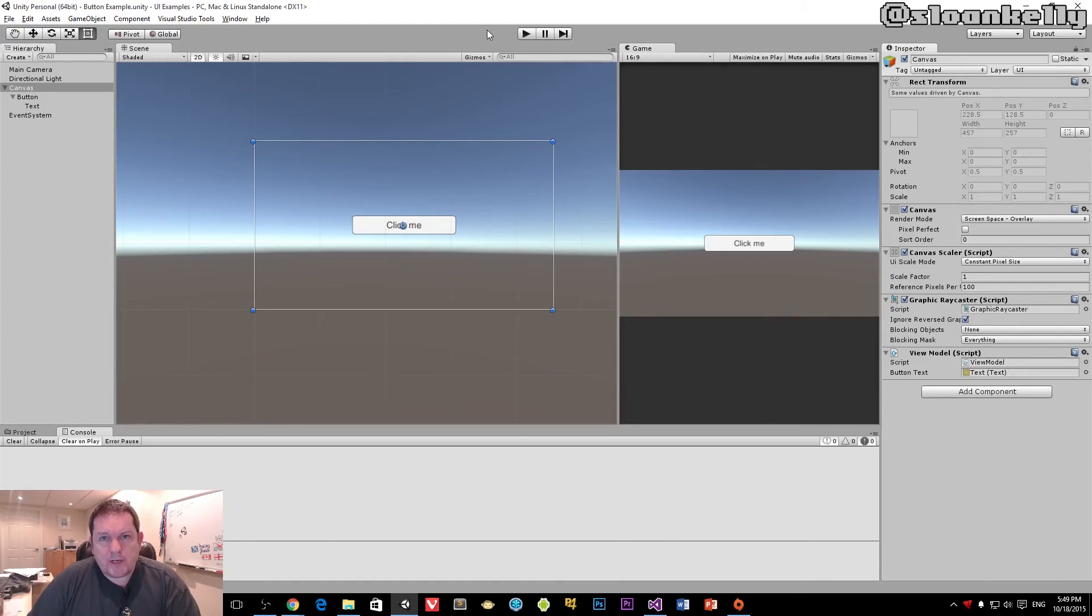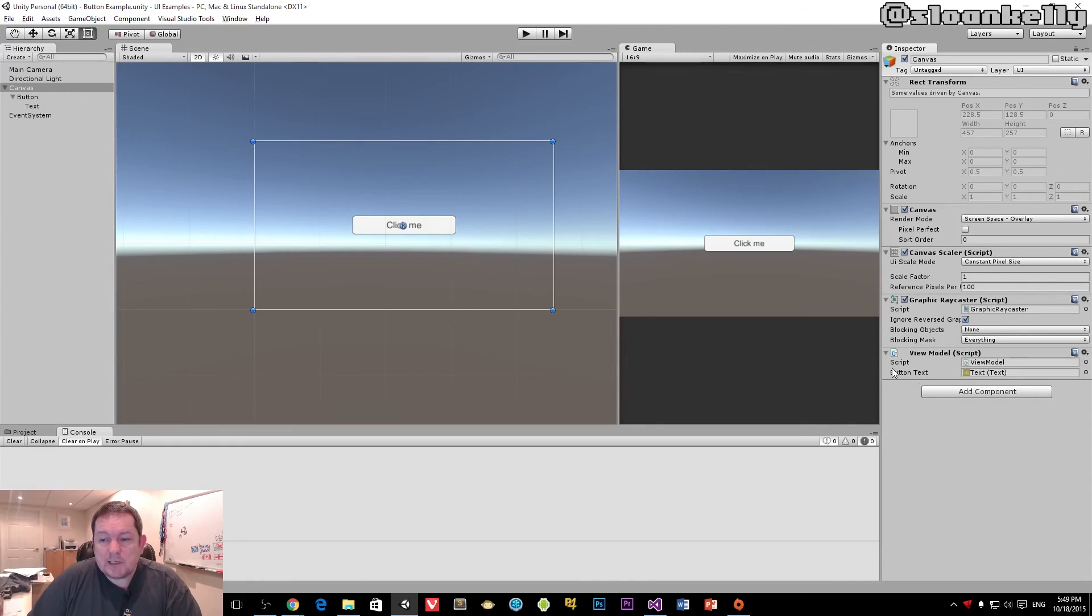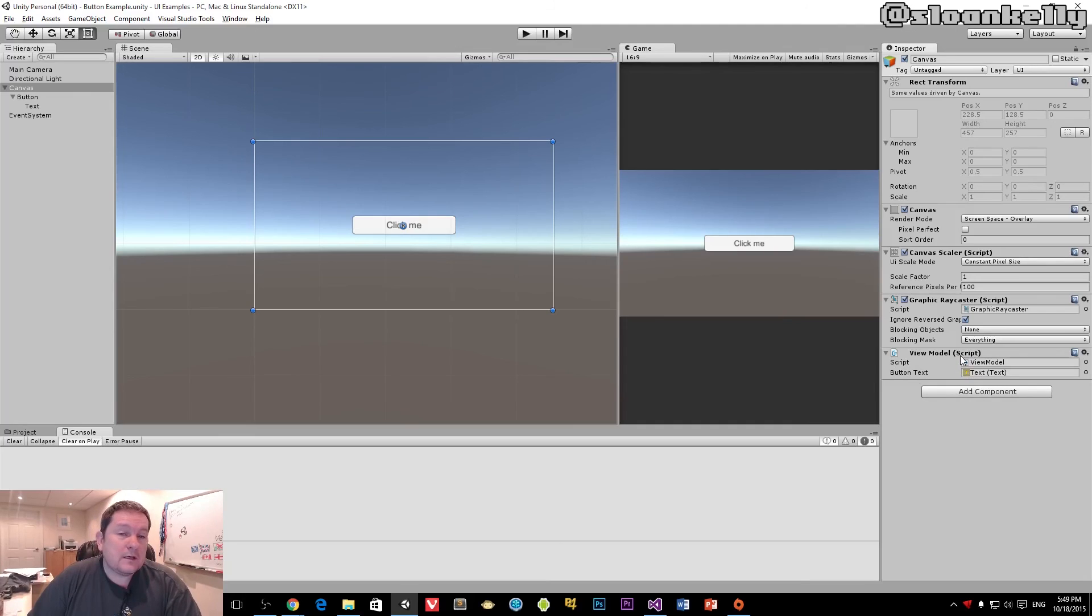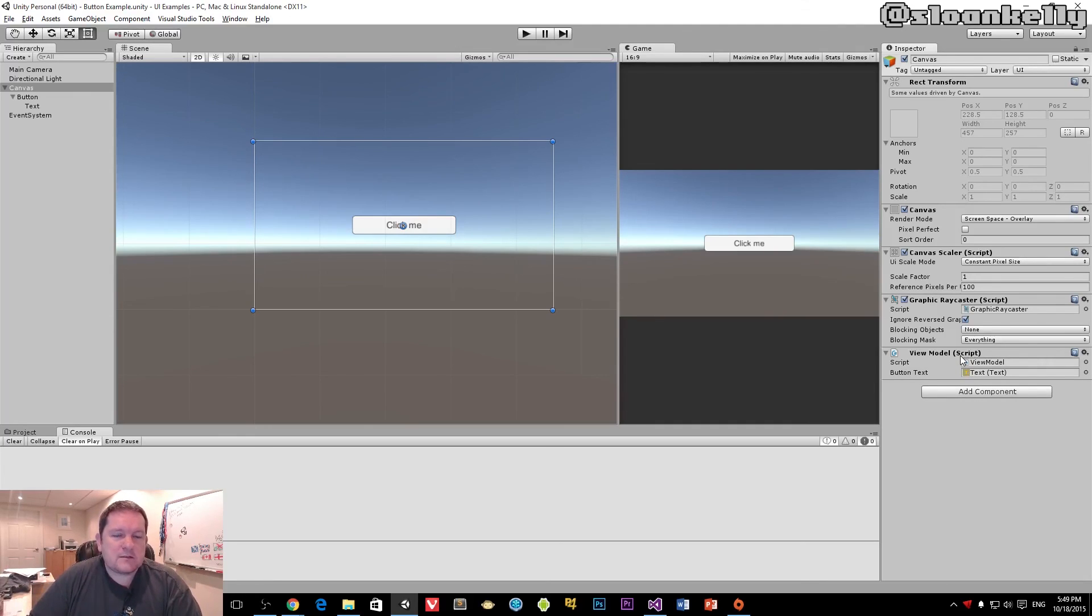And it's a way that I actually recommend that you set up your view model in that you have all your references down there that you need. And you just drag and drop those in there rather than using game objects. You can use the specific components themselves.